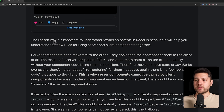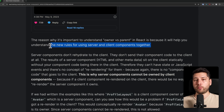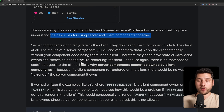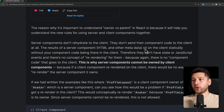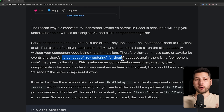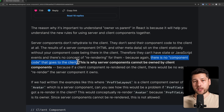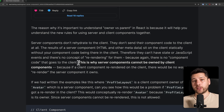Now here's the whole point of this article. The reason why it's important to understand owner versus parent in React is because it will help you understand the new rules for using server and client components together. Server components don't rehydrate to the client — they don't send their component code to the client at all. The results of a server component — HTML and some other metadata — sit on the client statically without your component code being there. Therefore, they can't have state or JavaScript events, and there's no concept of re-rendering for them because there is no component code that goes to the client.